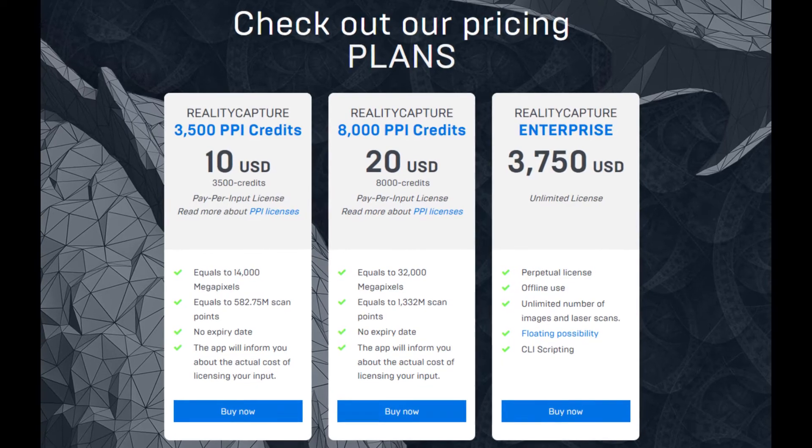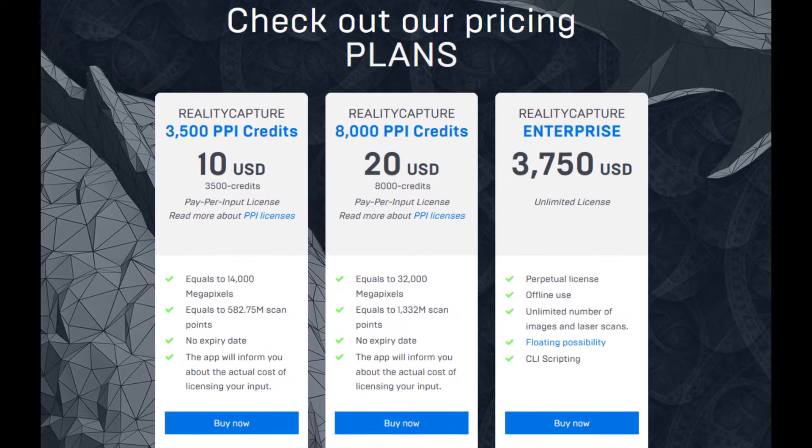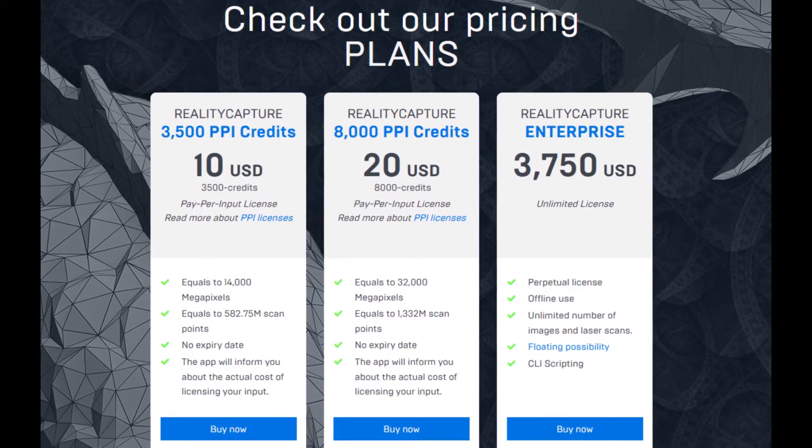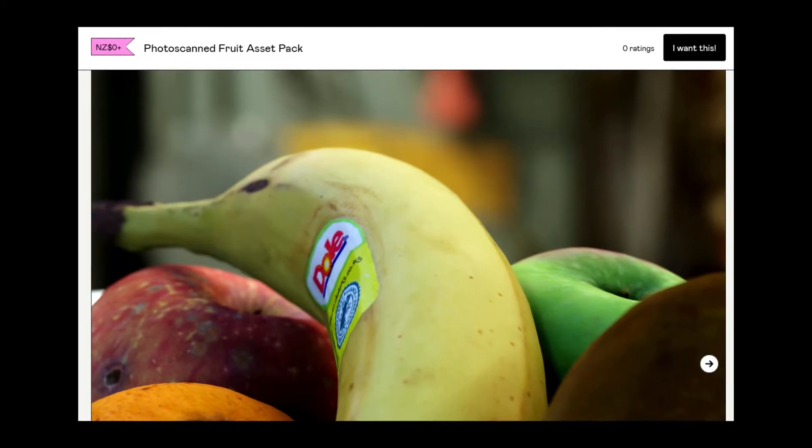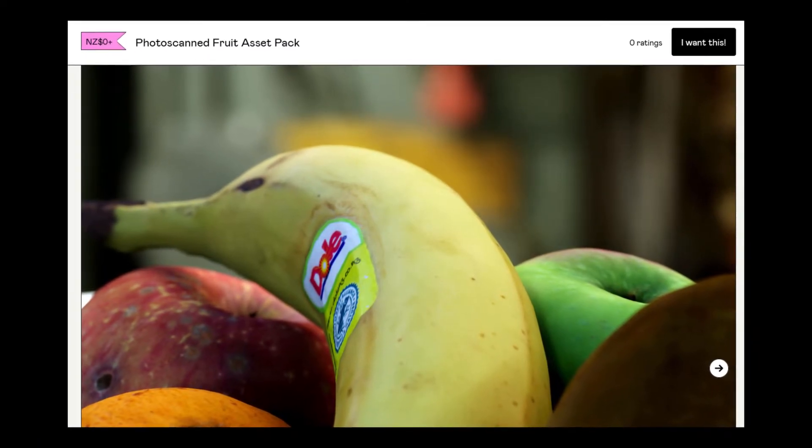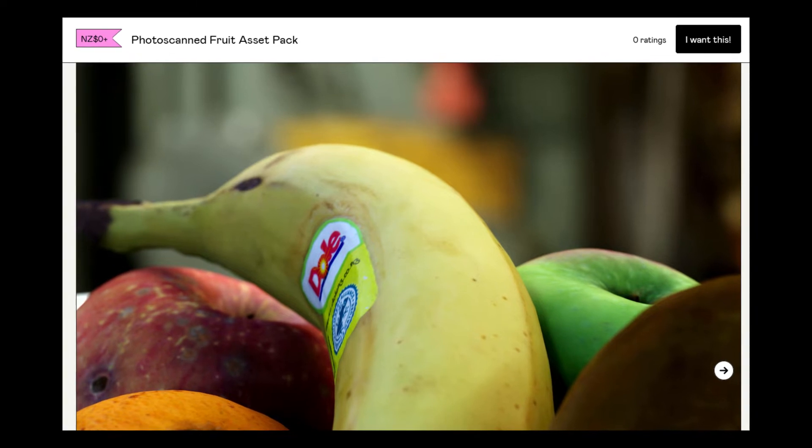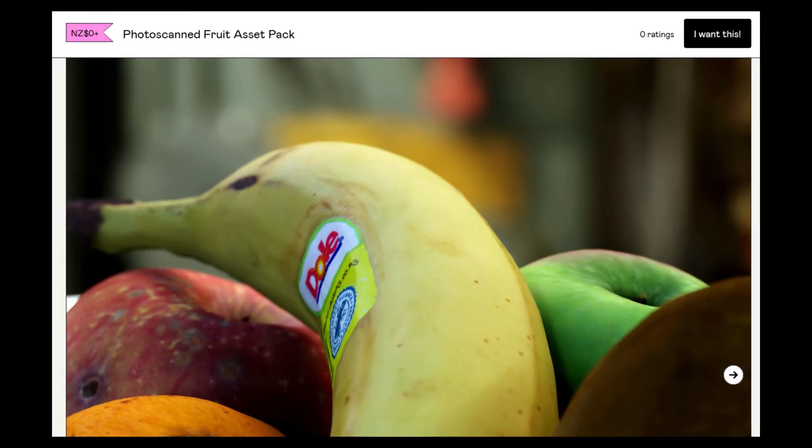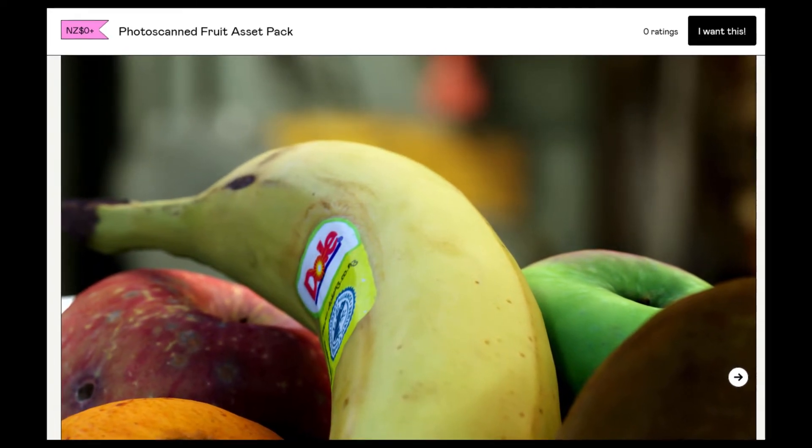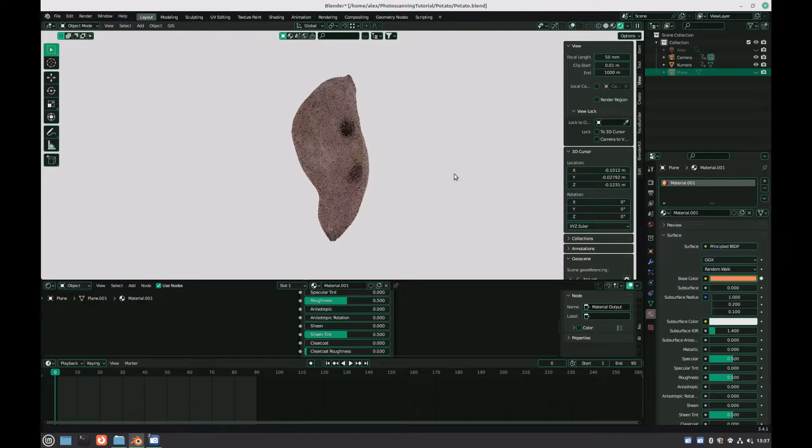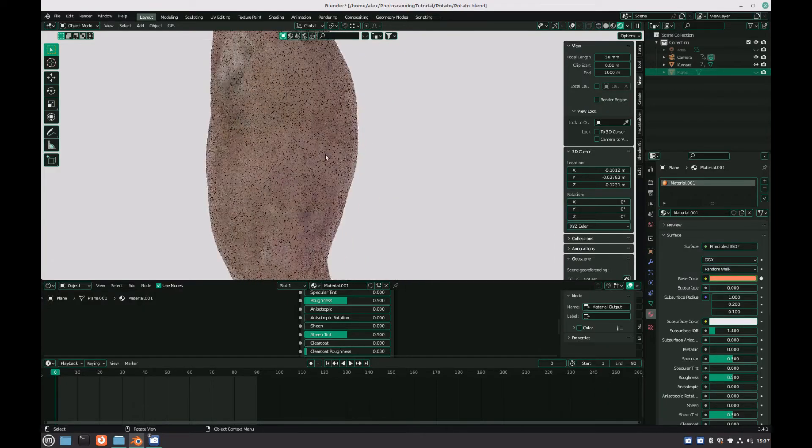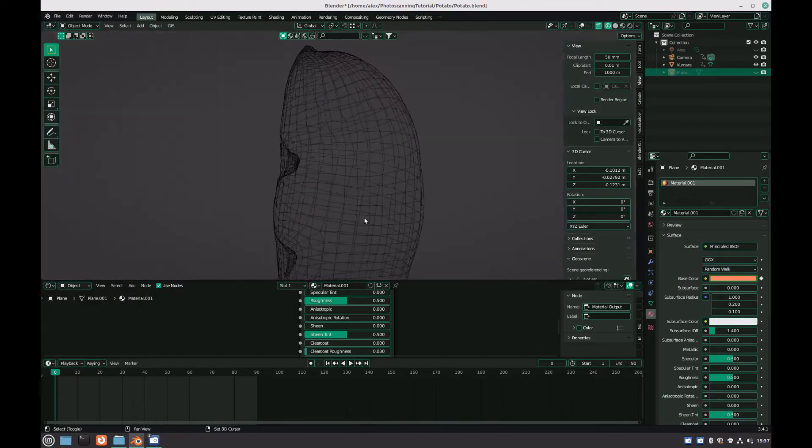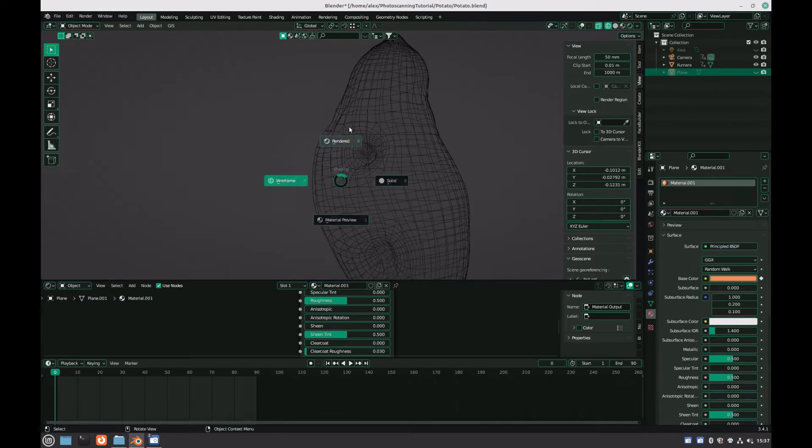However, if you're looking for a free and open source route, then you want to look elsewhere. The process that I'm about to show you is the same one I used in my photo scanned fruit asset pack, which you can download for free in the description. And by the end of this video, you should be able to create versatile 3D assets of virtually any objects you have lying around in your house.